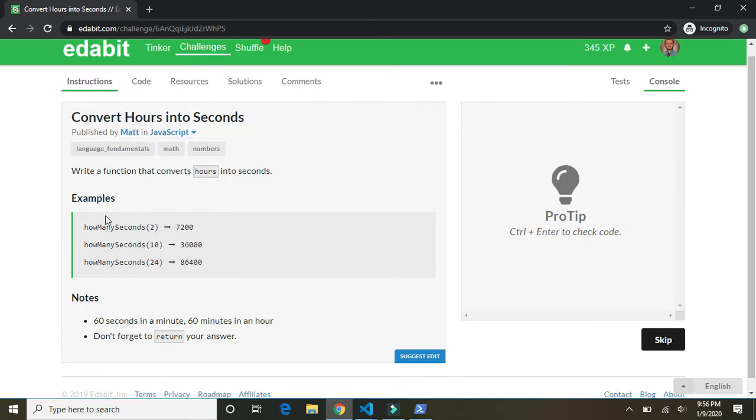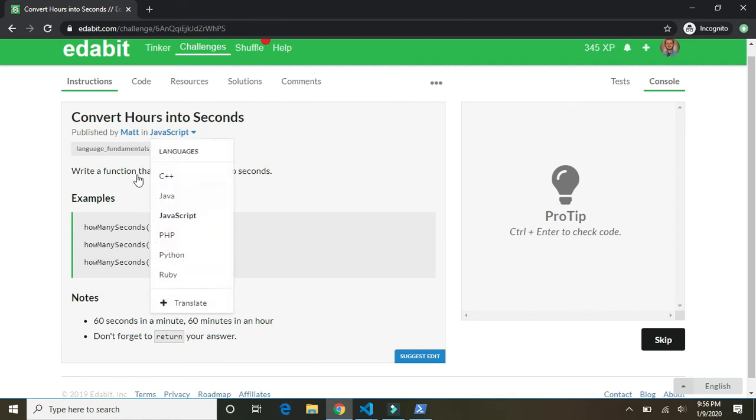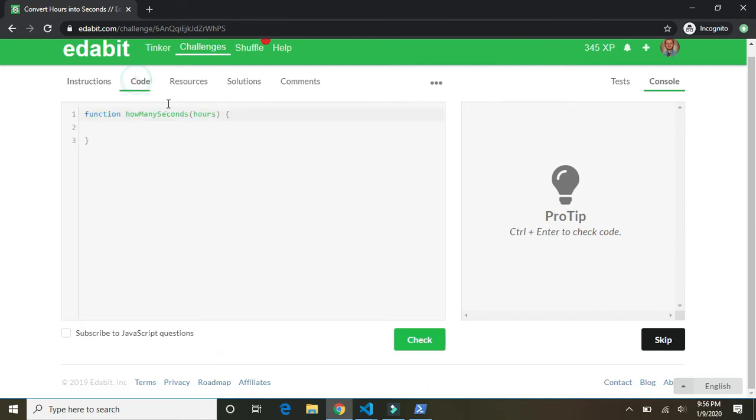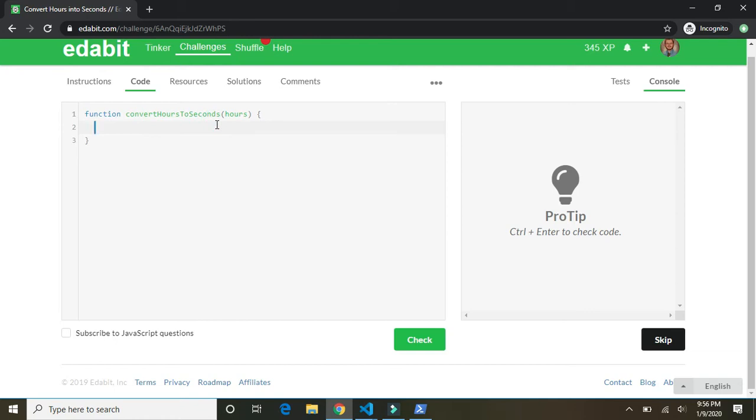Write a function that converts hours into seconds. Two hours is 7,200 seconds. There we go. I don't like the name of that function, so not how many seconds. Let's call it convert hours to seconds. That's a little more clear, I think. It takes in hours, and there are, if we do the math right, let's see. There's 60 seconds in a minute, and 60 minutes in an hour. Sorry, I'm getting tired.